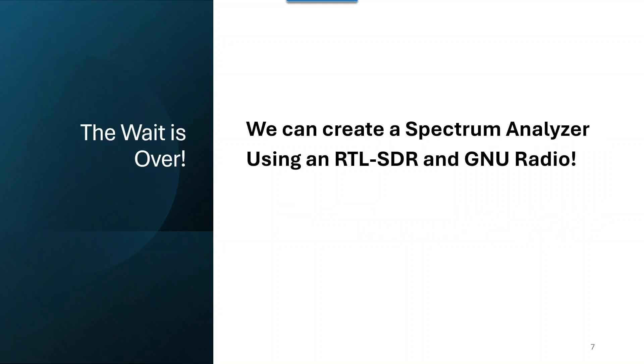The wait is over. We can do this by using an RTL-SDR and GNU radio.